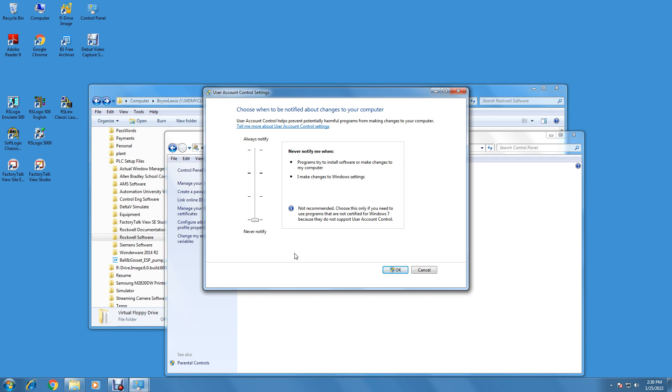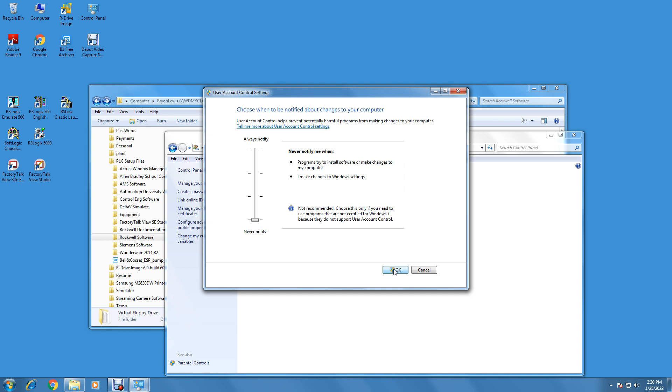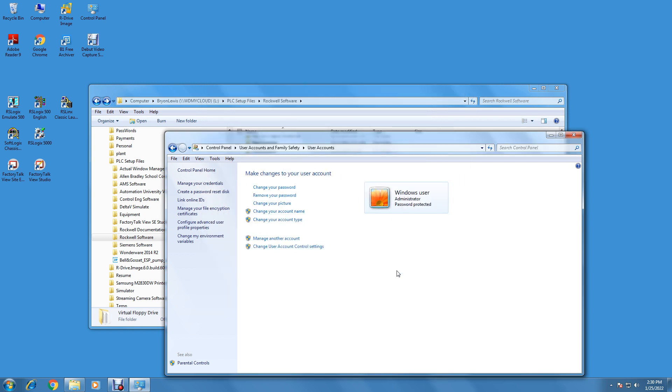Especially with older programs, sometimes it won't allow the OCX's and the DLL files to install because it can't register the class. So you can turn this off. This allows the software to install and it doesn't bother you with those nuisance dialogues. Click OK, turn it off, never notify, and hit OK.